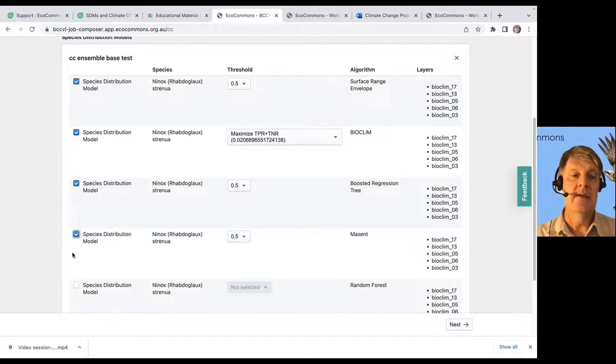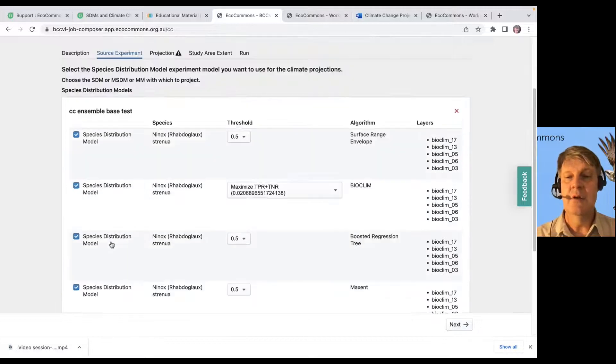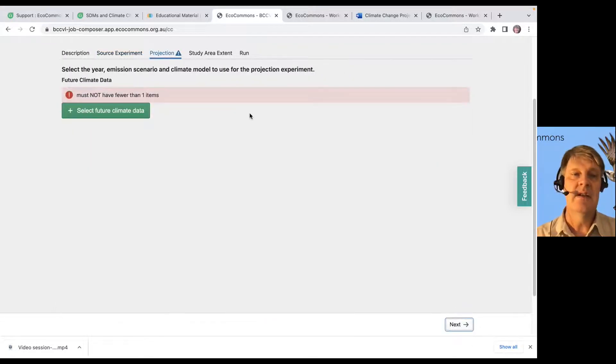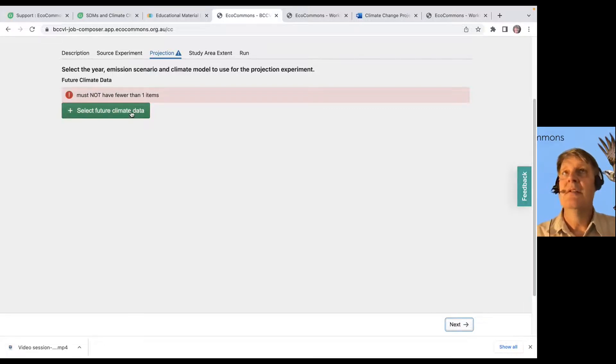It'll make a big impact on your prediction. And you just select as many of these as you want to project into the future. You select next. And then we're going to select some future climate data.